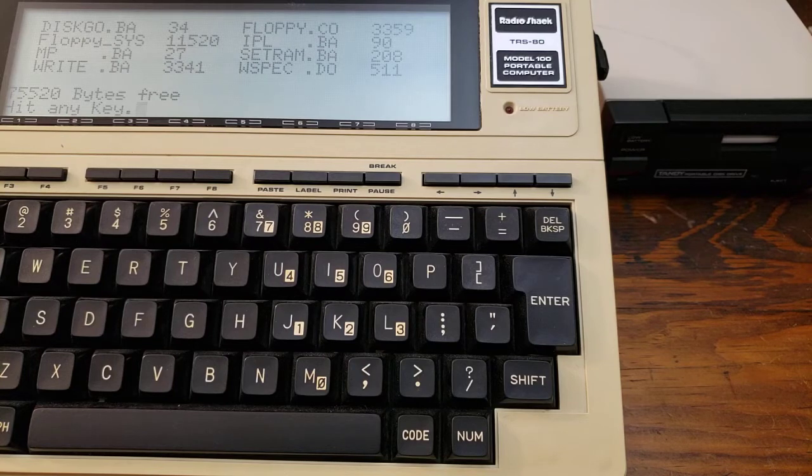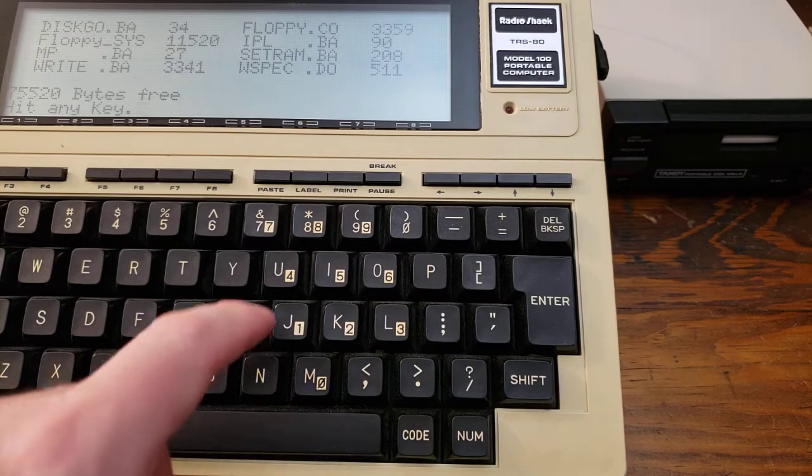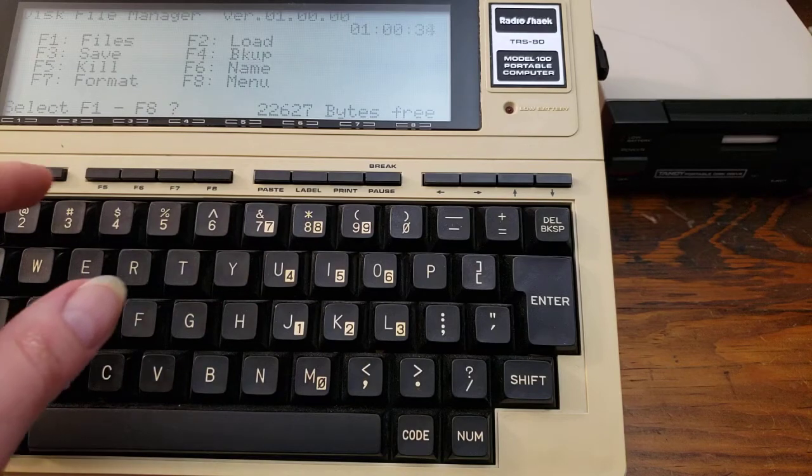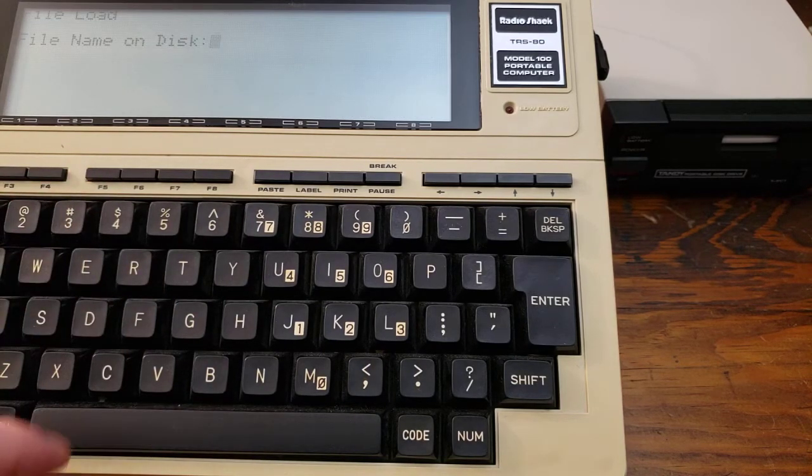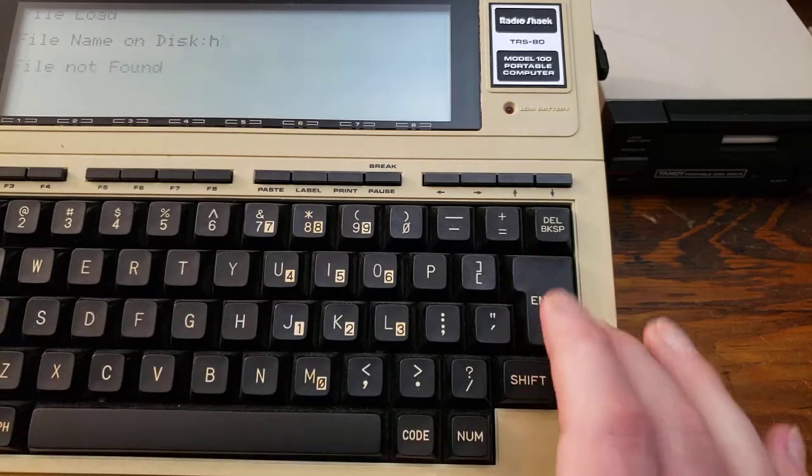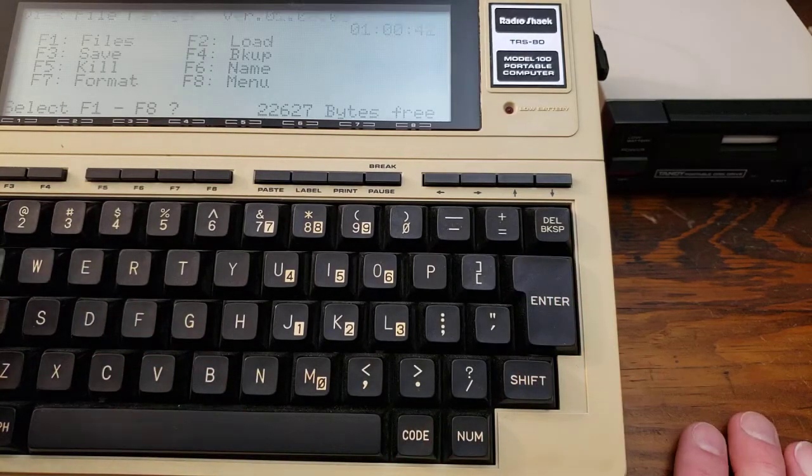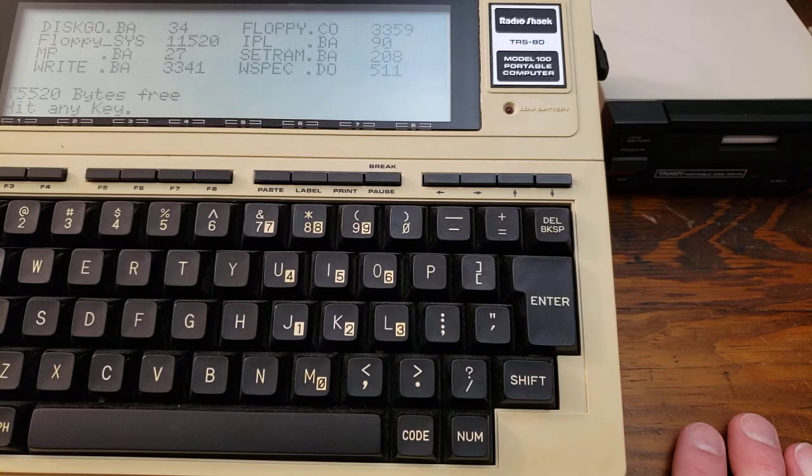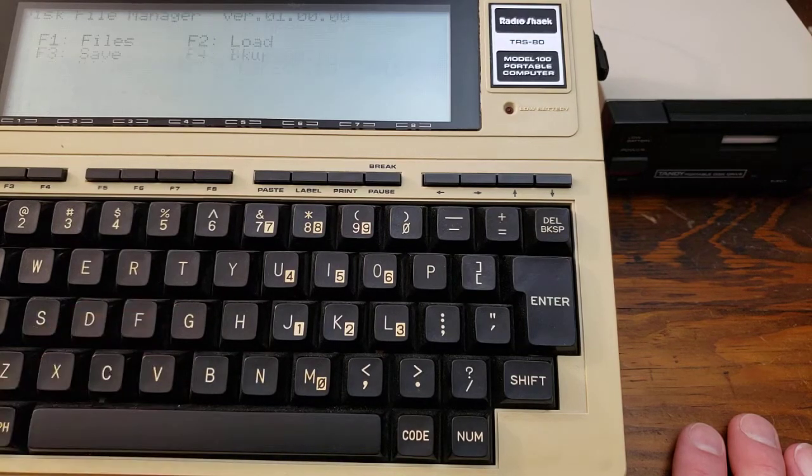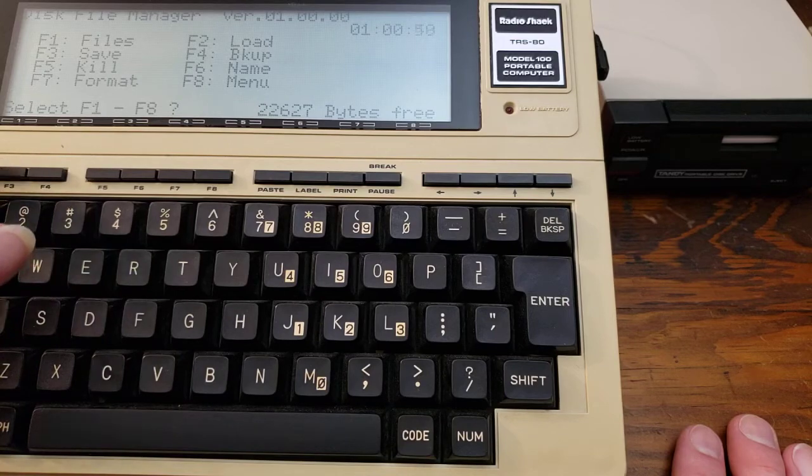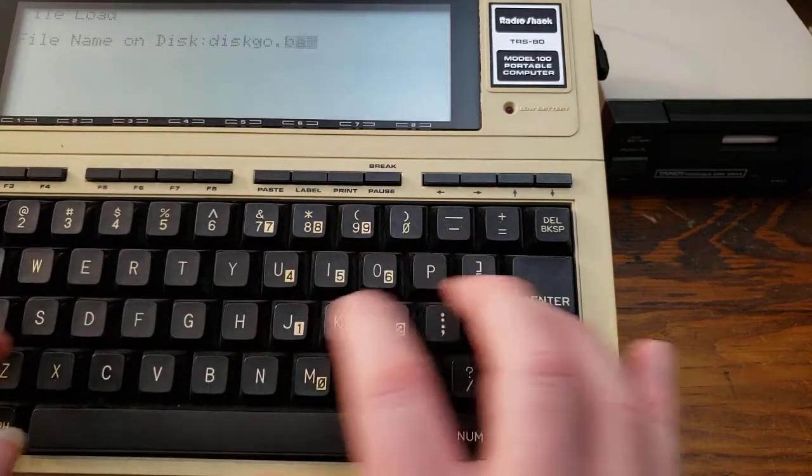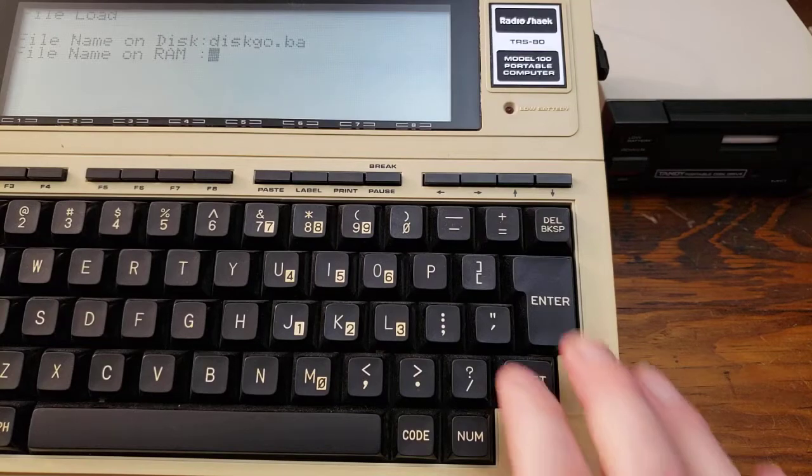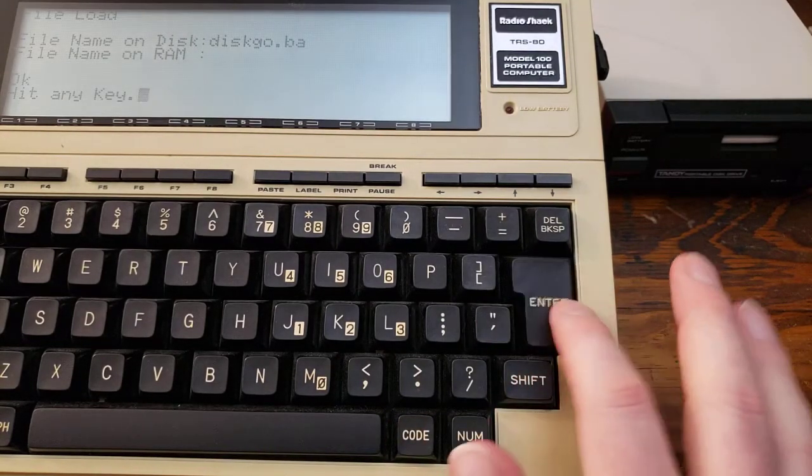If we want to bring one of them back into RAM, we can hit any key, load, press F2. I forgot the name of the file. File not found. Files. We're going to bring in, say, diskgo.ba. So we will have to load diskgo.ba. And just hit enter to keep the same name in RAM. Okay.